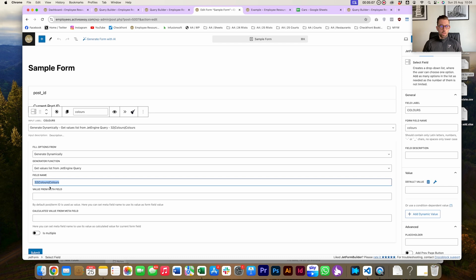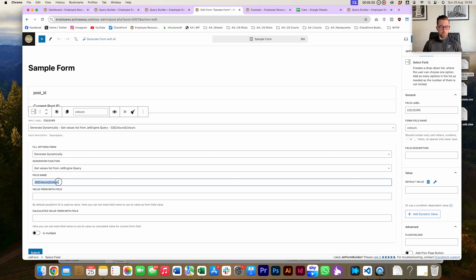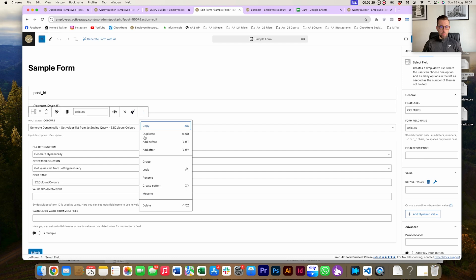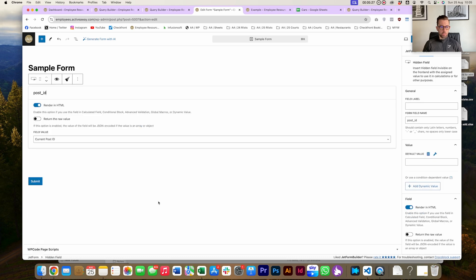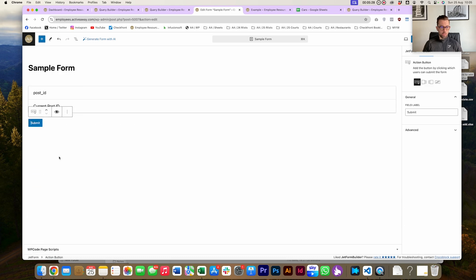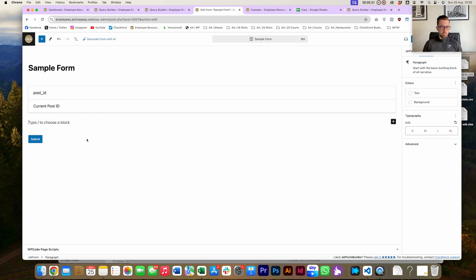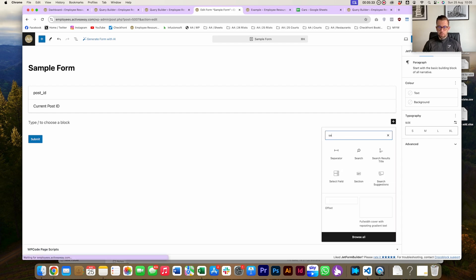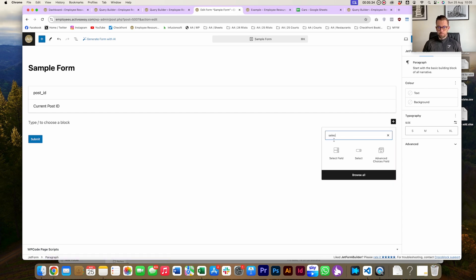Essentially this is the query ID, the label column, and the value column. We're just using the same column for both. You can get a little bit more creative if you need to with these. I'm going to go ahead and just copy that. I'm just going to delete this field so we can see the new one. Then we're just going to add a new select field.